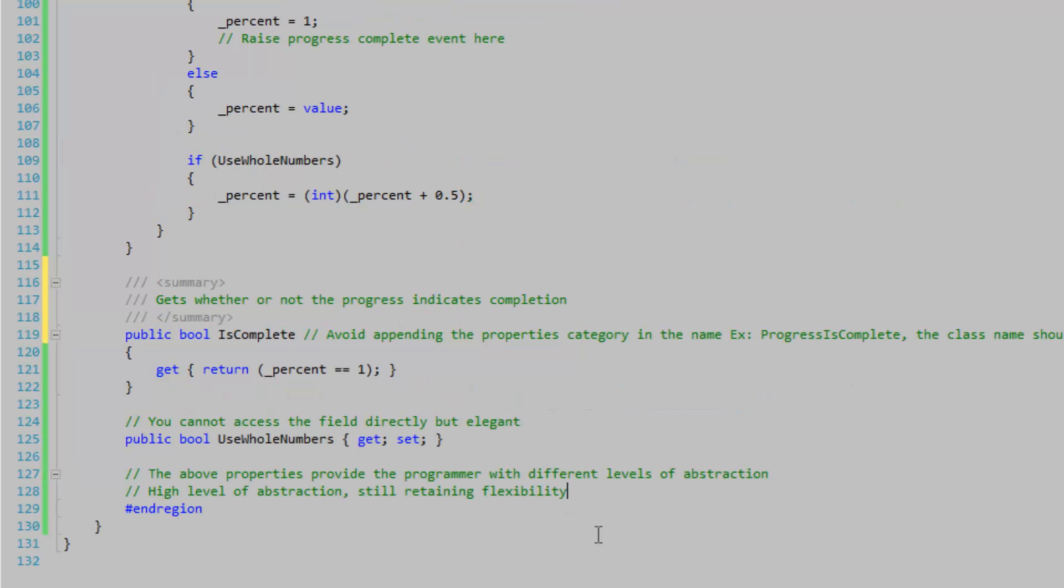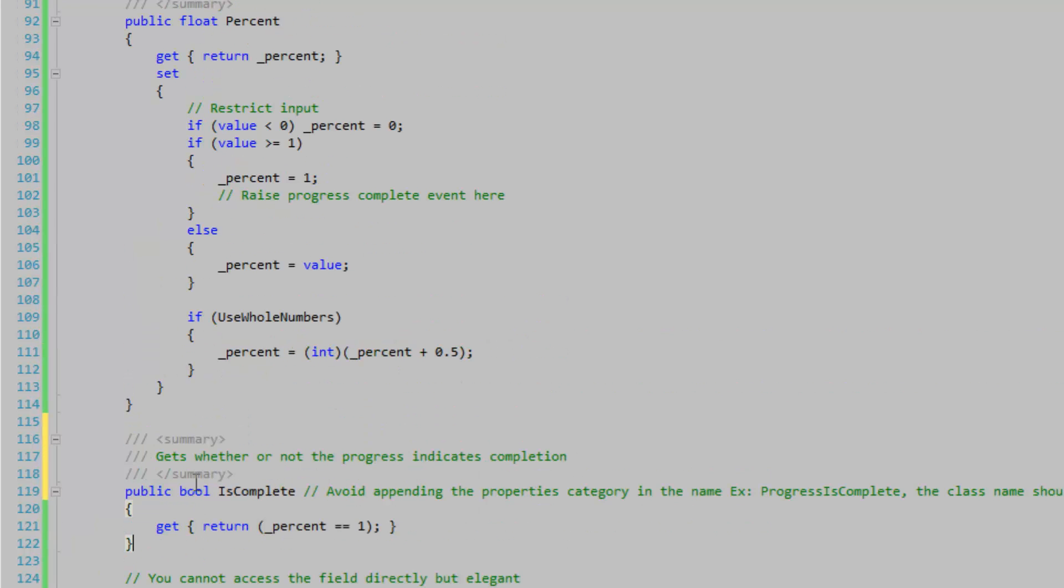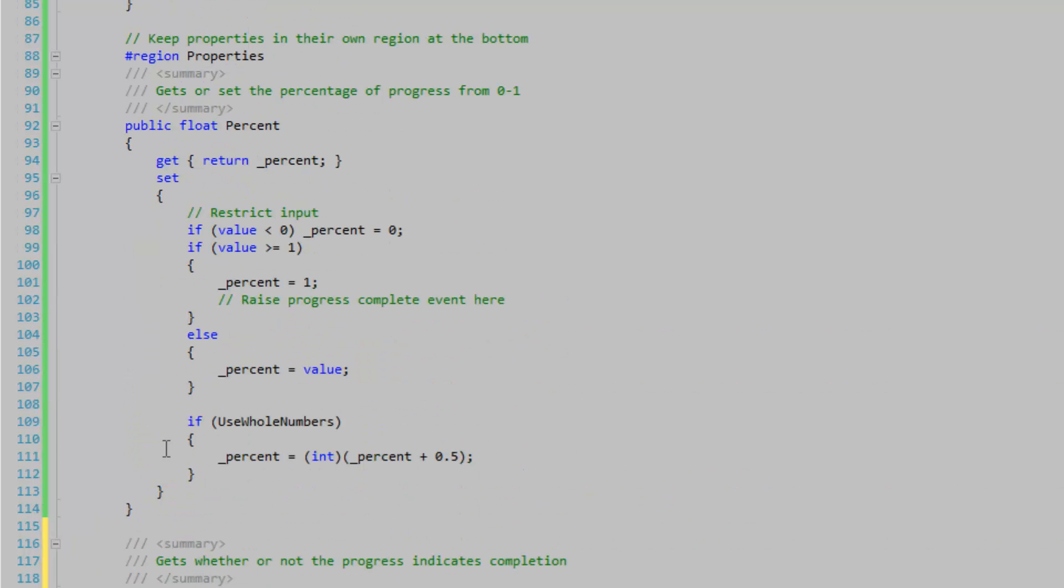My properties that I have defined provide the programmer with different levels of abstraction, and this is what the .NET Framework is all about. I have a high level of abstraction, which would be the IsComplete property here, and then I have a lower level of abstraction being this Percent property here.